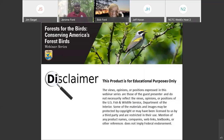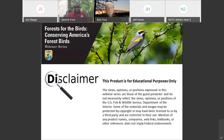Some of the materials and images may be protected by copyright or may have been licensed to us by a third party and are restricted in their use. Mention of any product names, companies, web links, textbooks, or other references does not imply federal endorsement.